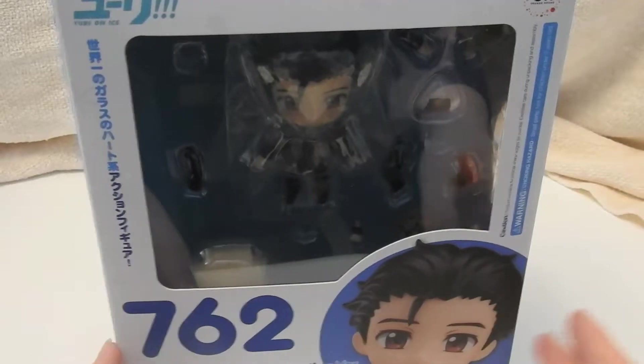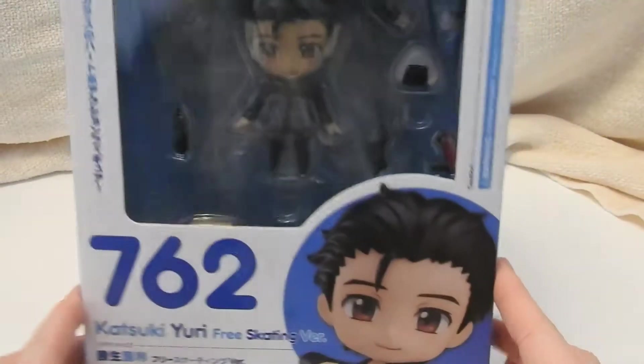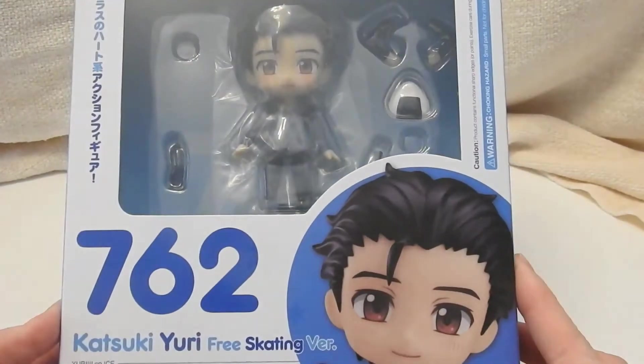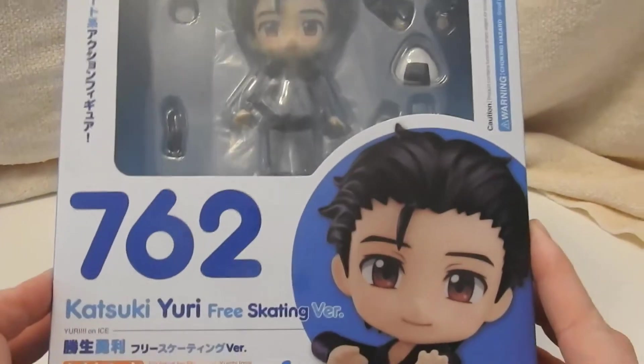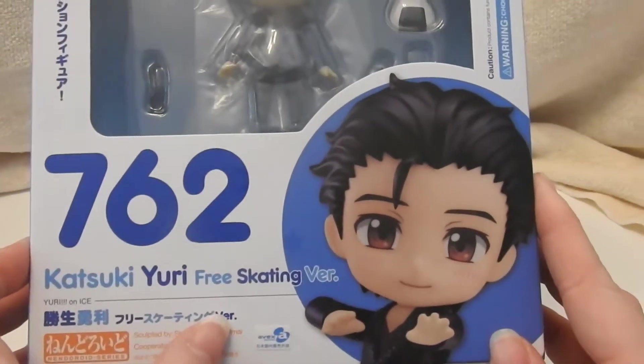Hello everyone, today we're gonna be taking a look at the Katsuki Yuri free skating version.